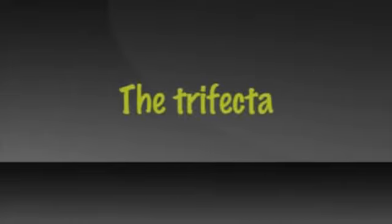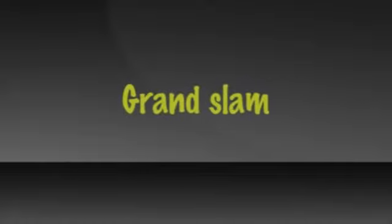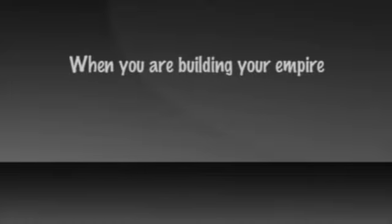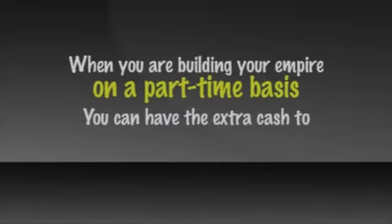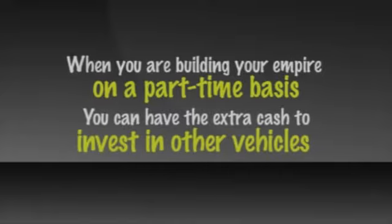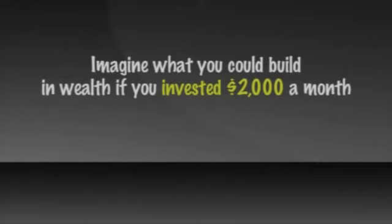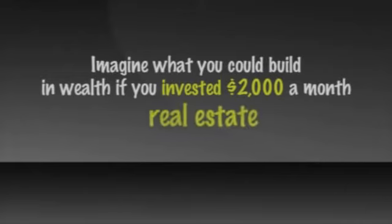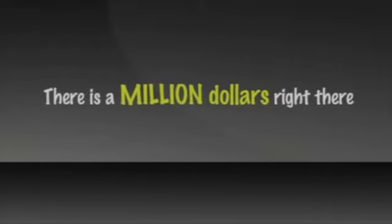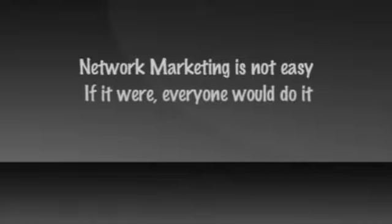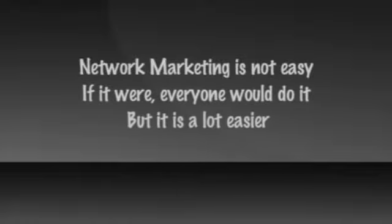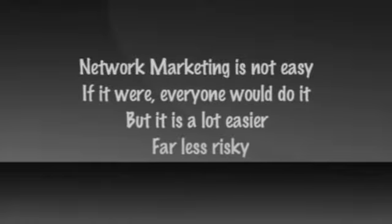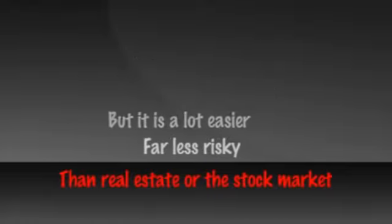And the trifecta, the hat trick, the grand slam of all of this is that when you are building your empire on a part-time basis, as you are building it, you can have the extra cash to invest in these other vehicles. Imagine what you could build in wealth if you invested $2,000 a month in real estate and $2,000 in equities over a 10-year period. There's a million dollars right there. Wealth building through network marketing is not easy. If it were, everyone would do it, but it's a lot easier and far less risky than real estate or the stock market.